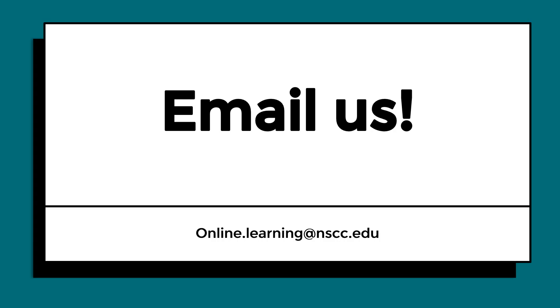If you have questions about an assignment Dropbox in your course, reach out to your instructor or email online.learning at NSCC.edu.